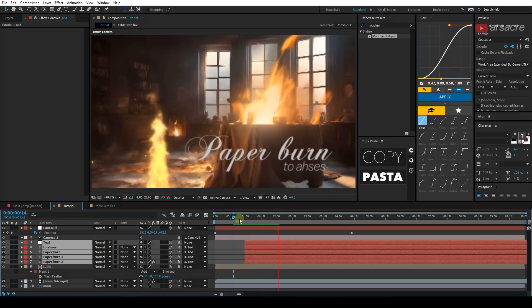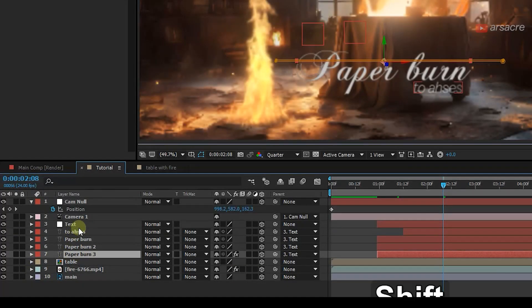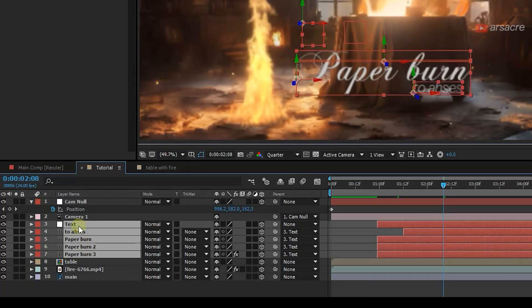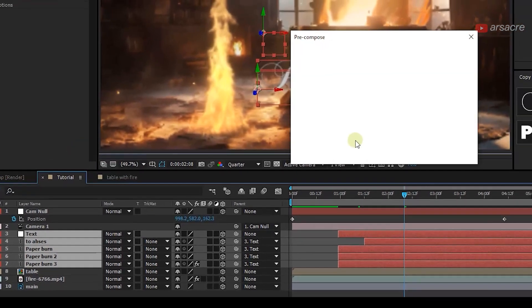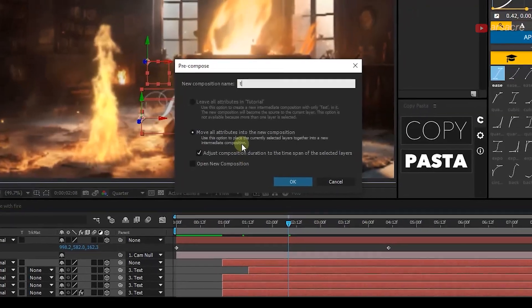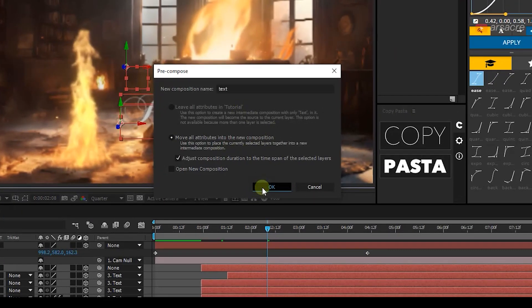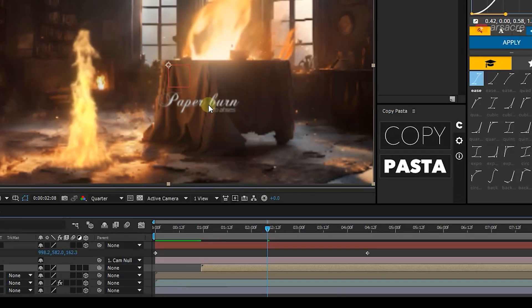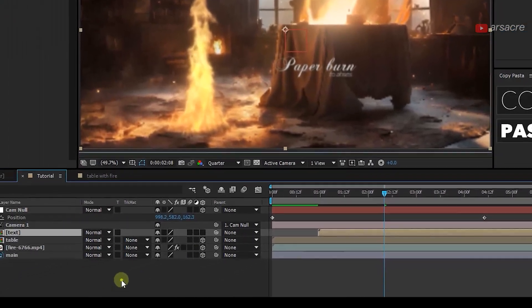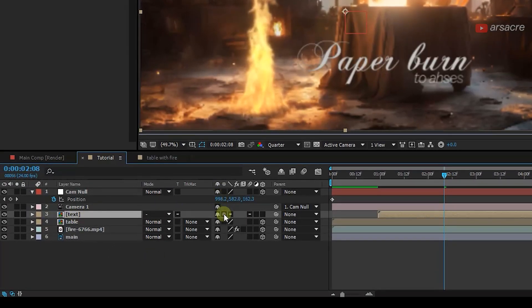And then I'm going to select the text with the null and pre-compose it. Actually, you shouldn't pre-compose until you are done with all the text. But since I don't have much text, so I'm just gonna do it anyway. When it is done, it's not gonna get affected by the camera. So I will just push this icon, this tiny icon.